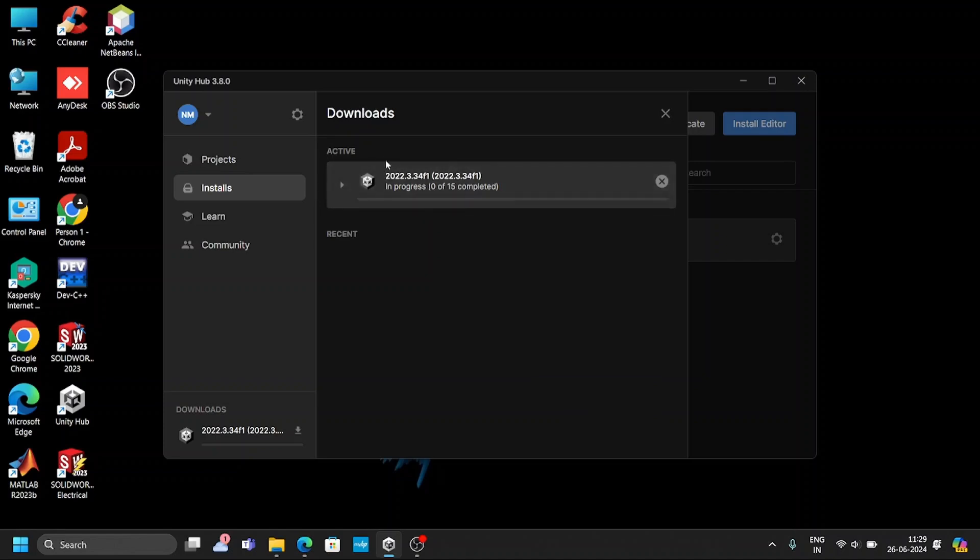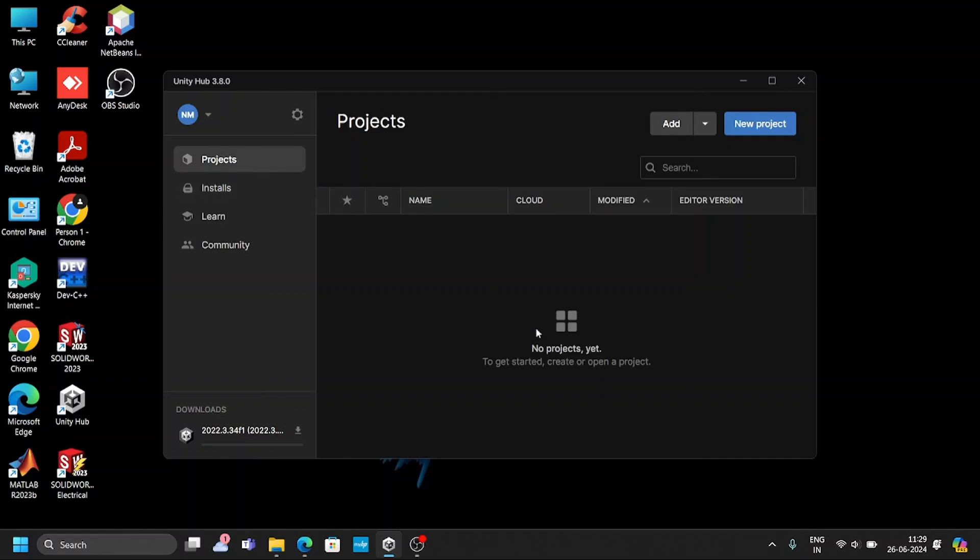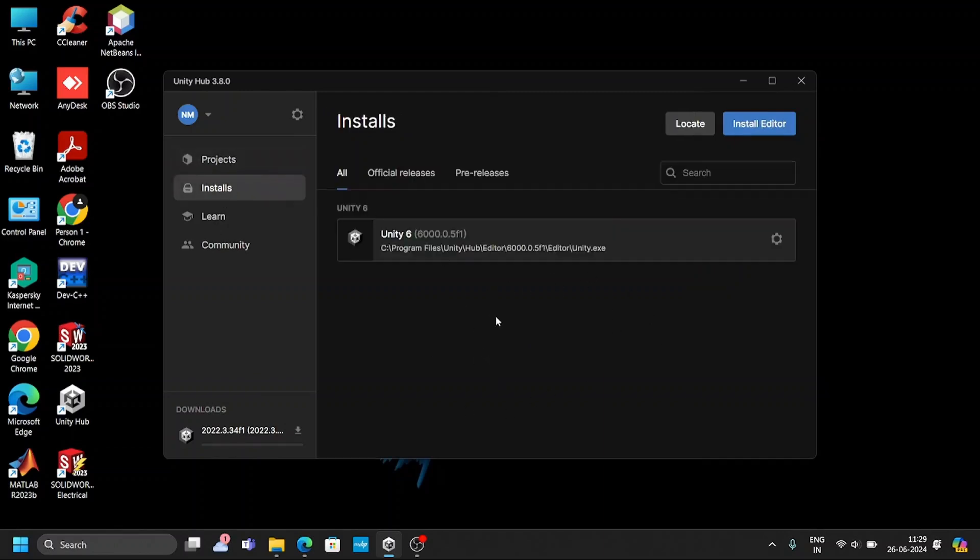If you can see below, the process is also going on. It takes, you know, it depends upon the internet speed, how much time it requires. It depends upon your internet speed. Let it install. Once the installation is done, in the next video, I'll tell you how to create the project.